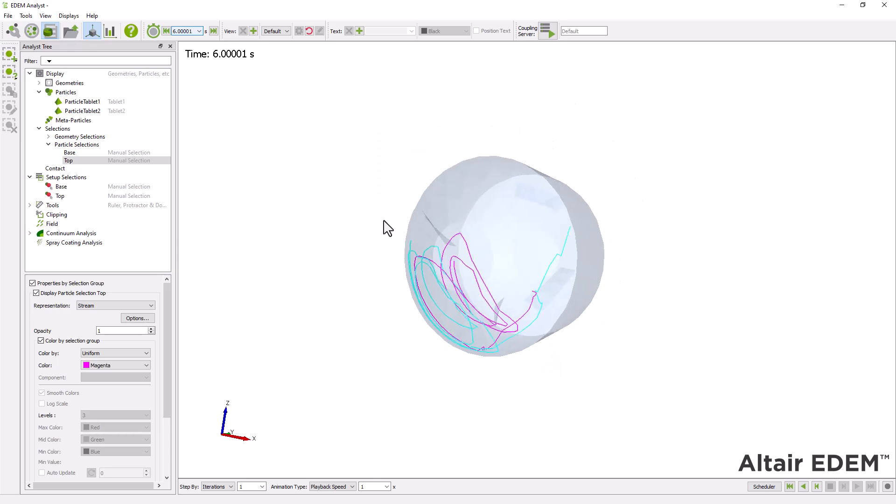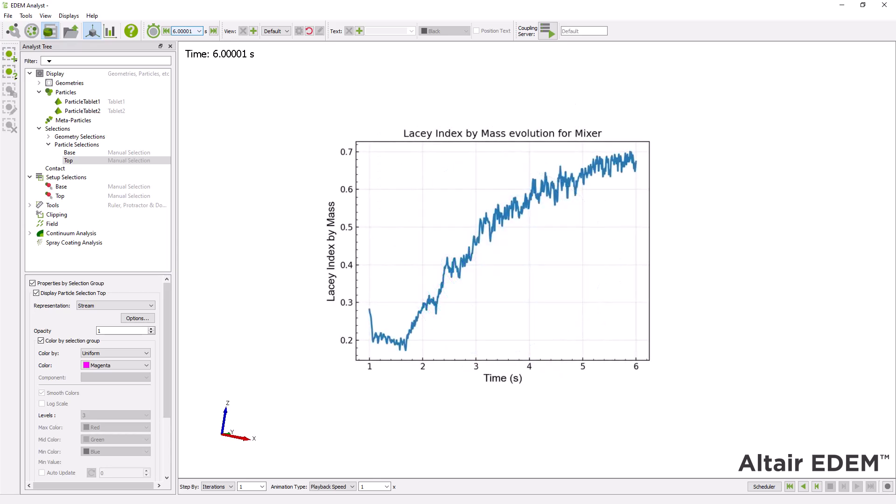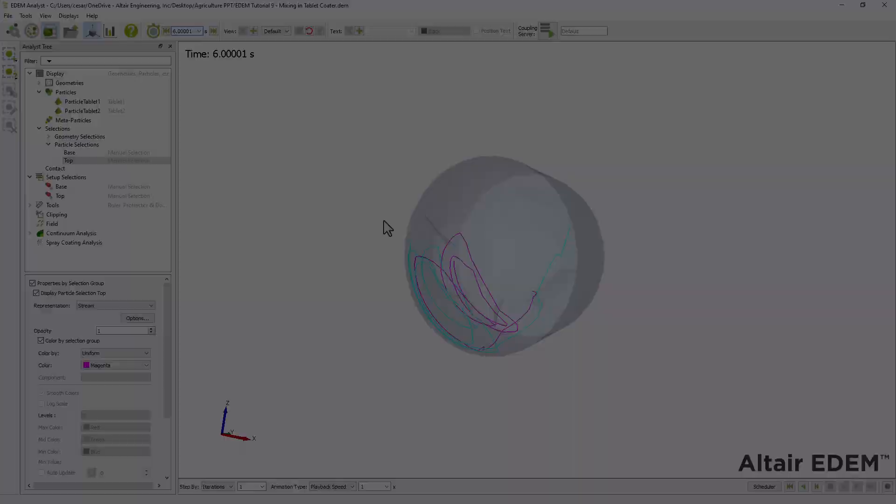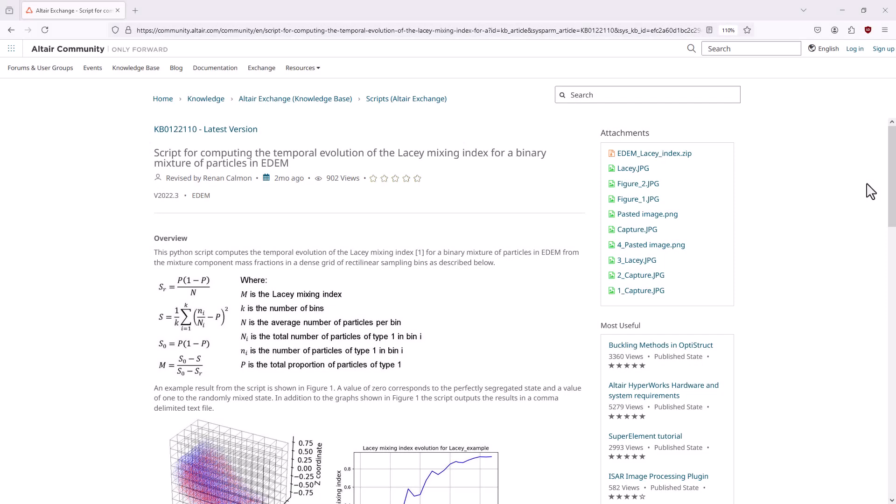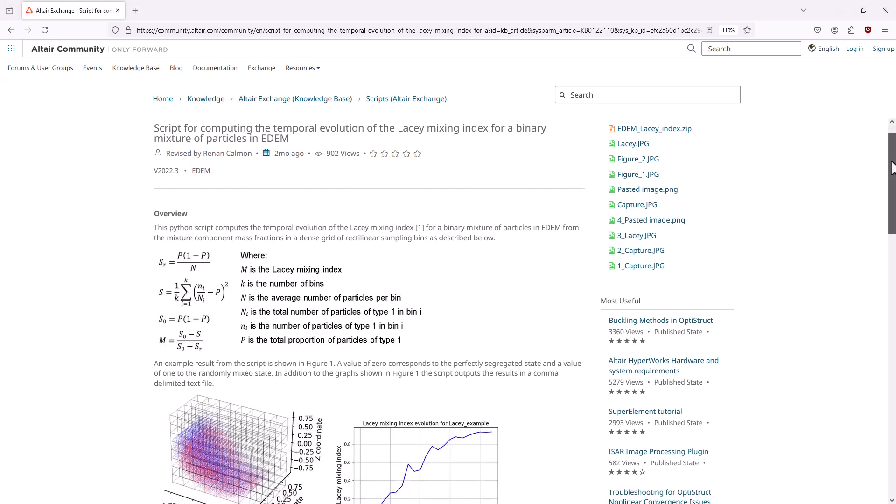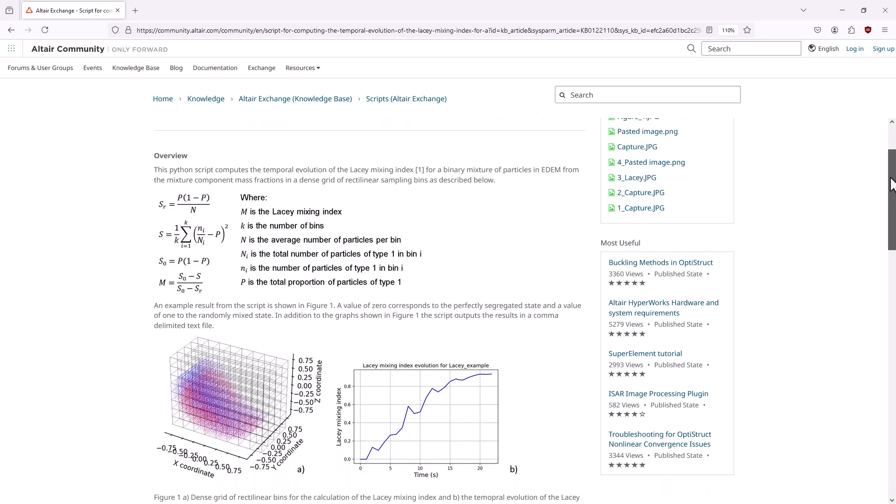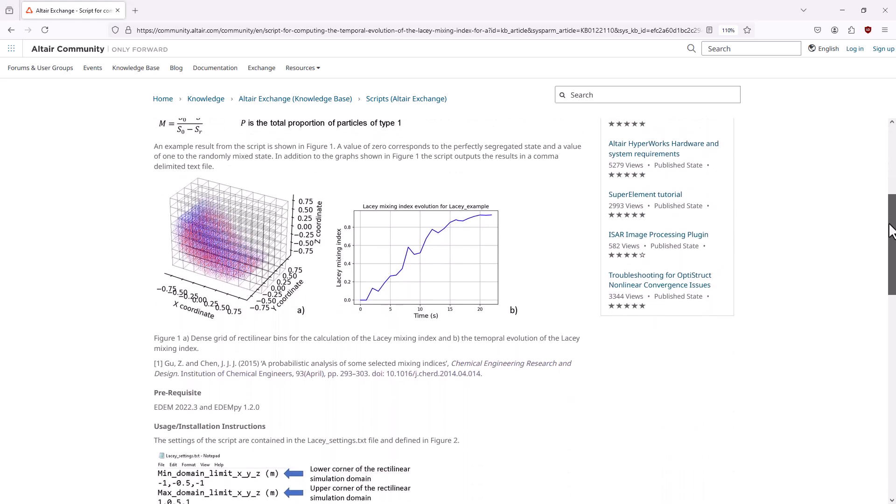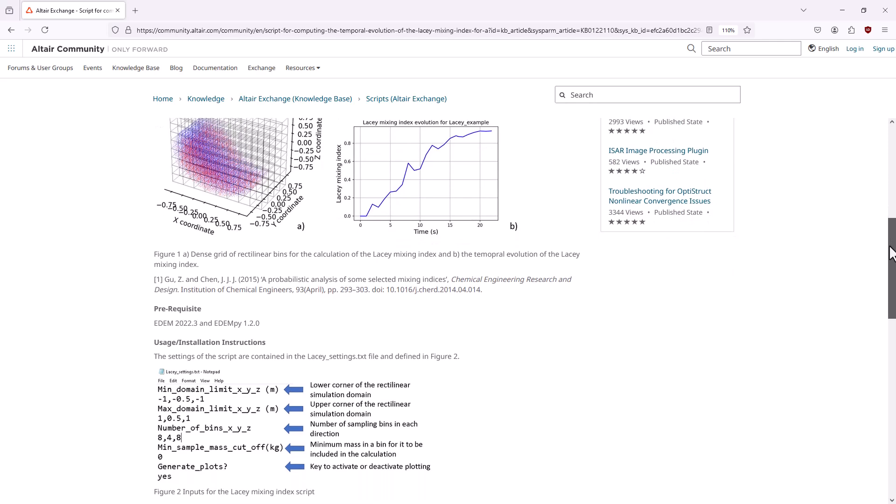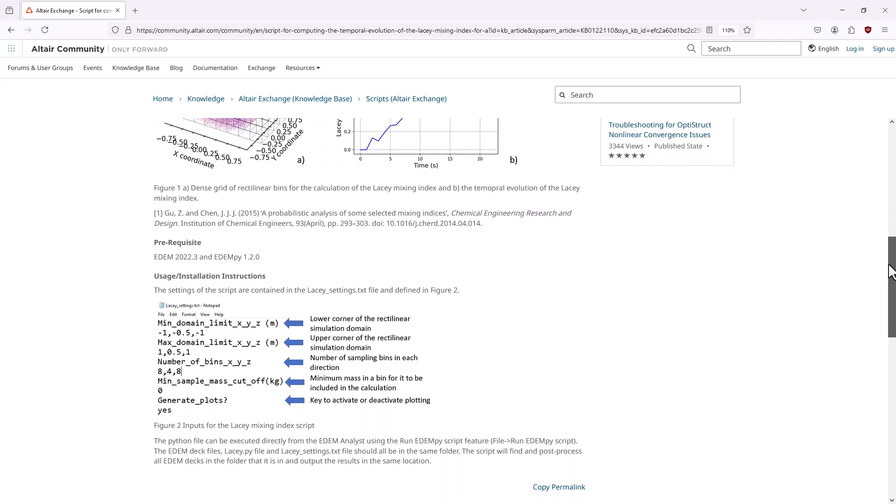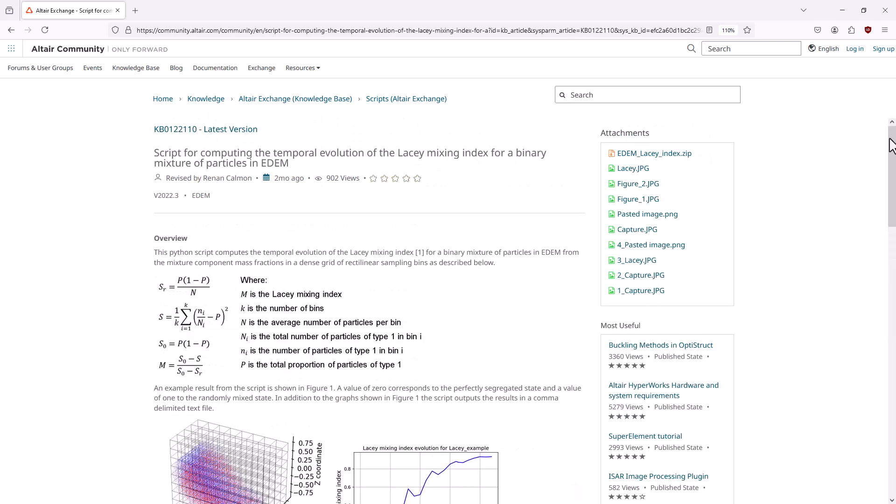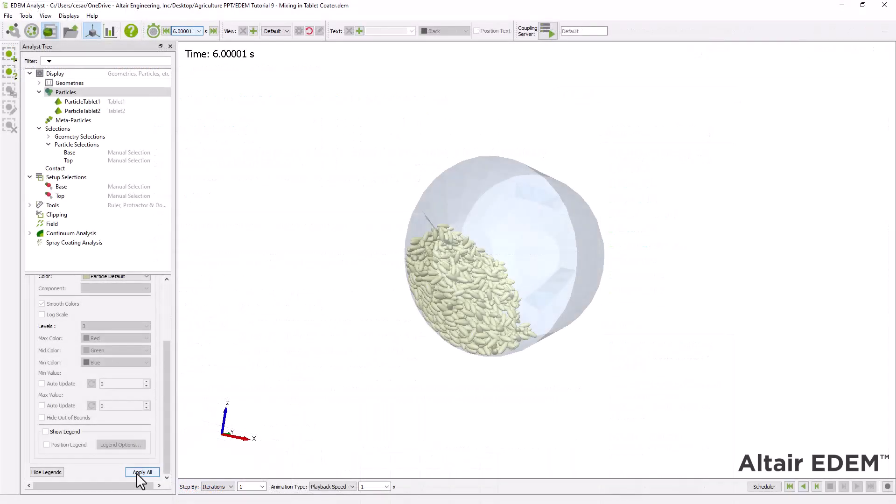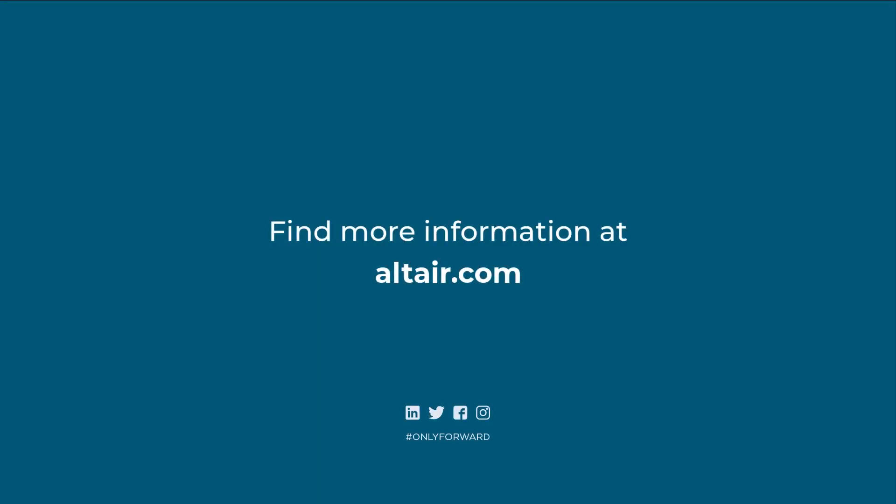This final part is optional, but if you'd like to calculate the mixing index, you might want to check out the Altair community. There, you'll find detailed steps and a script for computing the temporal evolution of the Lacey mixing index for a binary mixture of particles. Find additional EDEM tutorials in Altair community.